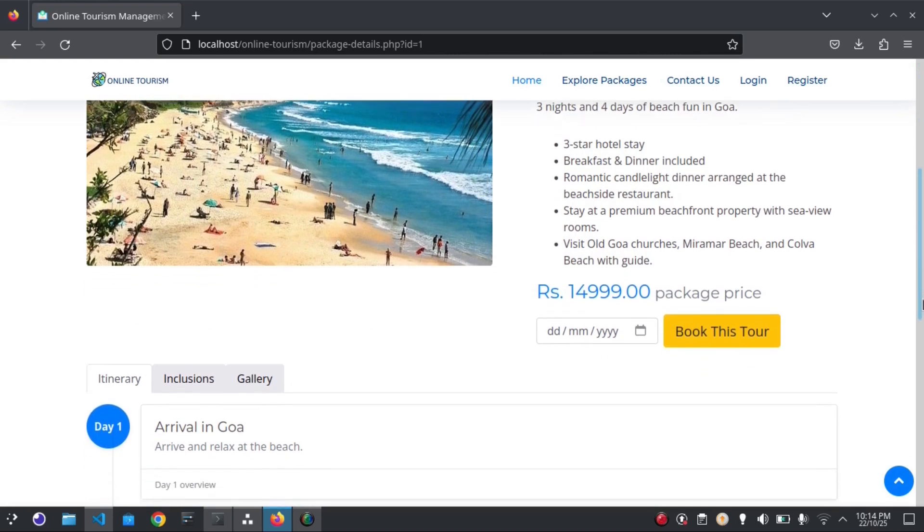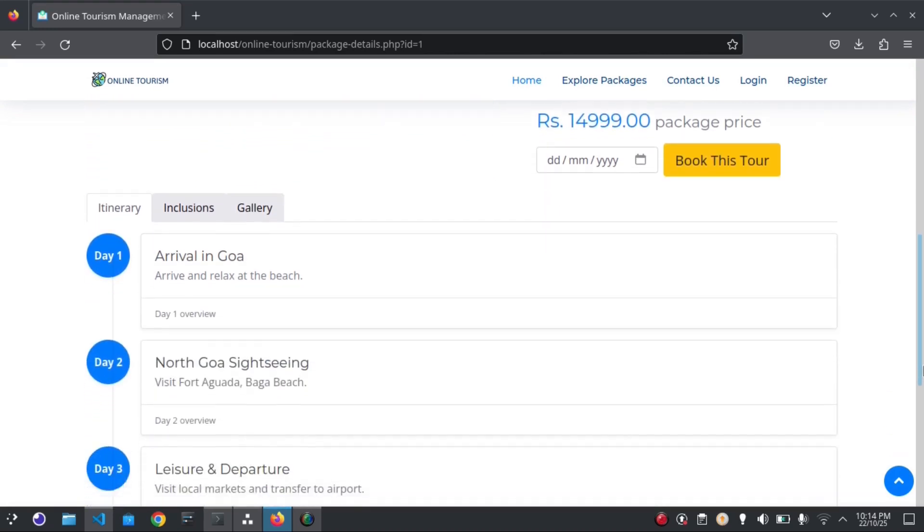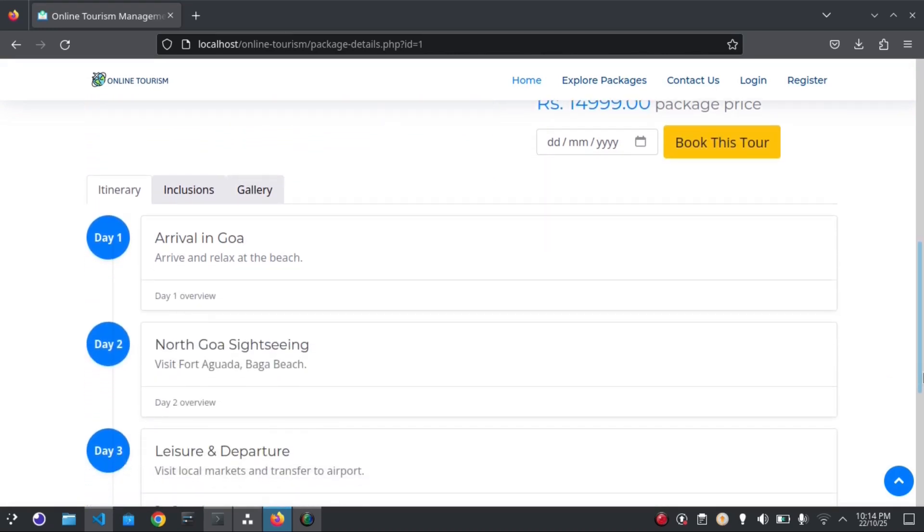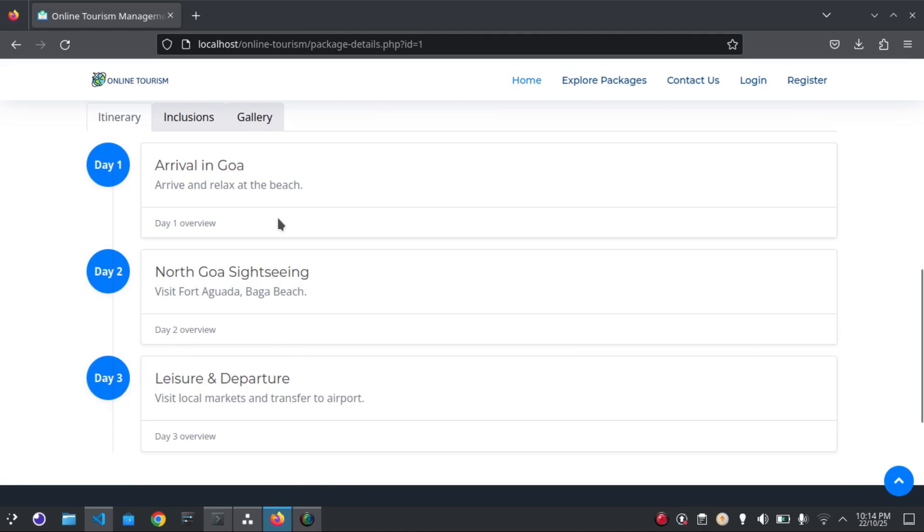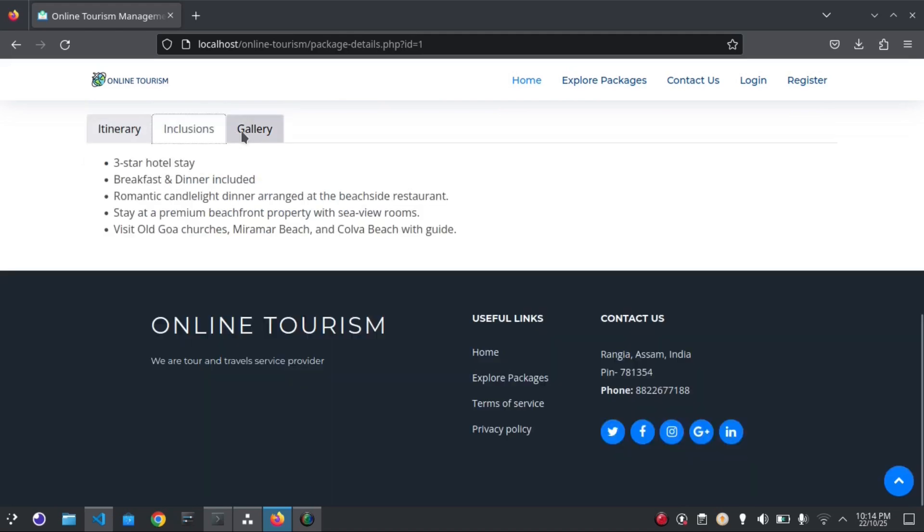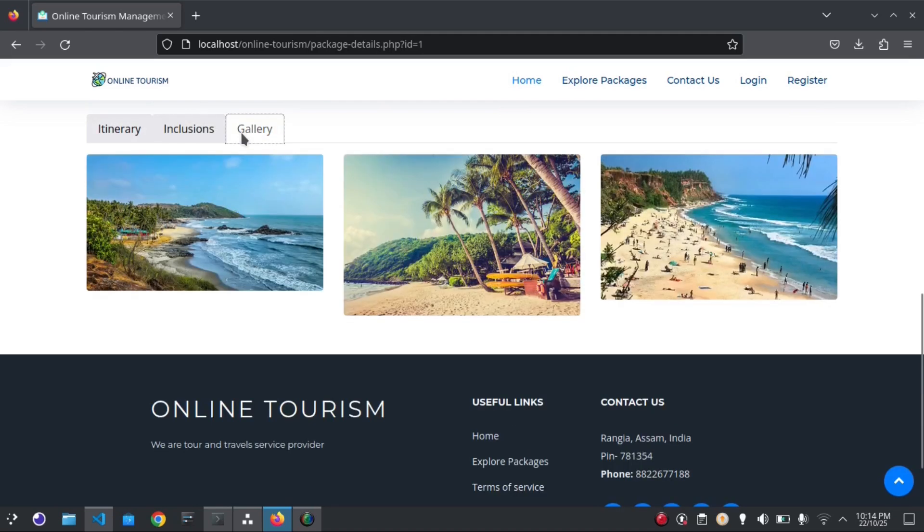We have itinerary, inclusions, and gallery - it shows some nice pictures here.